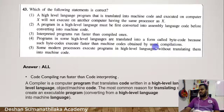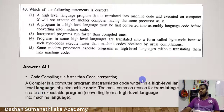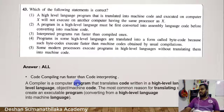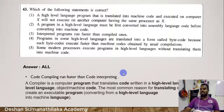Number two — code compiling versus code interpreting. A compiler is a computer program that translates code written in a high-level language to a lower-level language. The interpreter processes language line-by-line. Compiling is faster than interpreting — code compiled programs run faster than code interpreting.